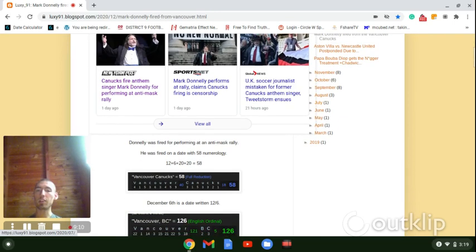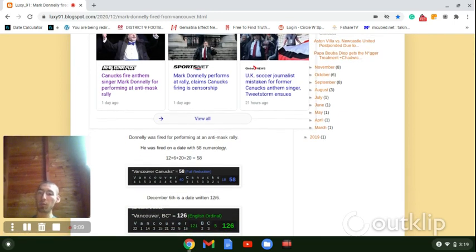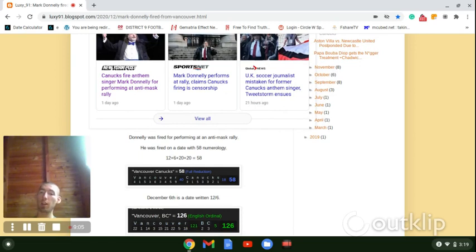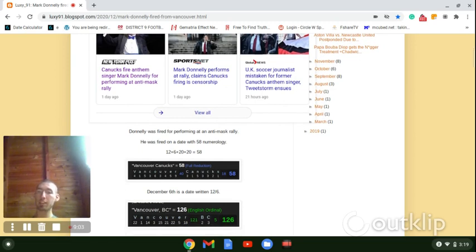So December 6, the date written 12/6, like how Vancouver, BC, like you'd write on a postcard is 126.